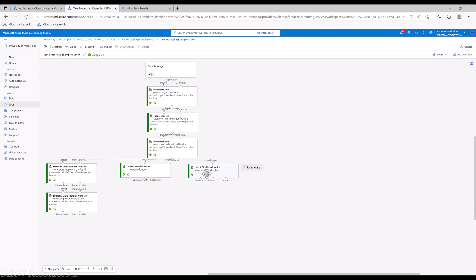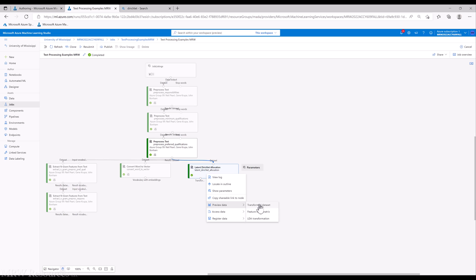We've run our LDA. And we look at the data that we get. We have a transformed data set. We also have a feature topic matrix.